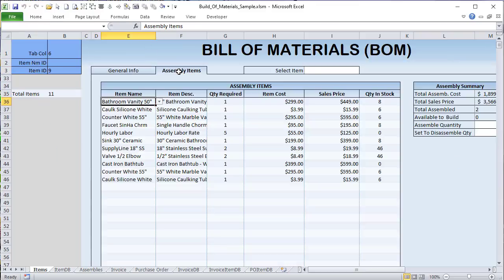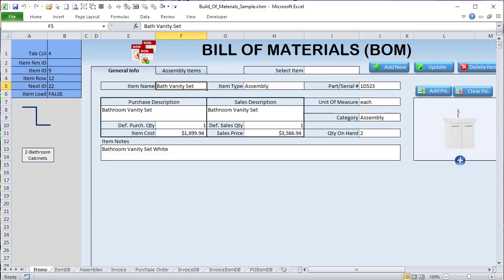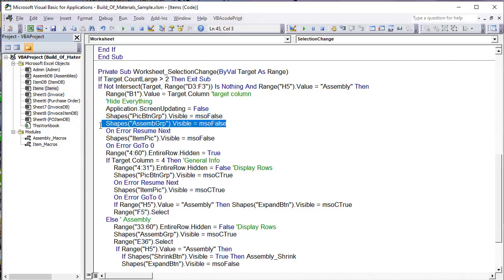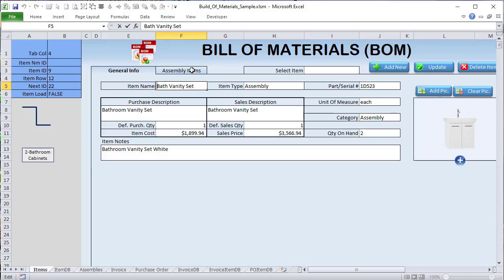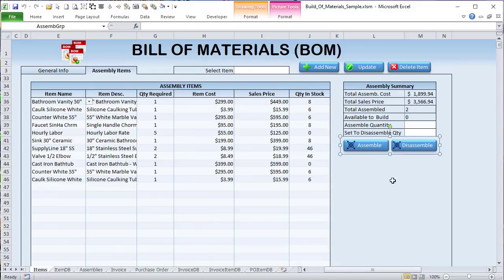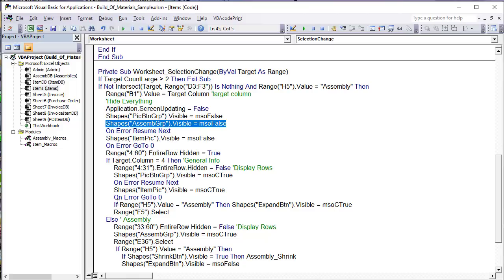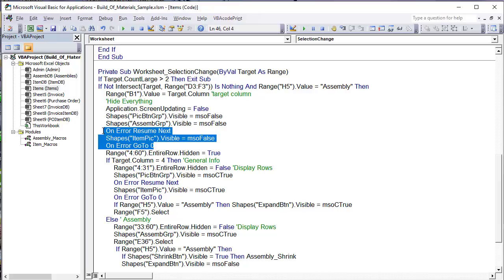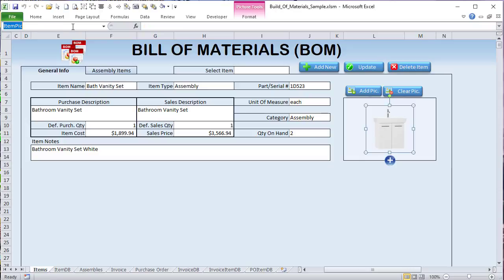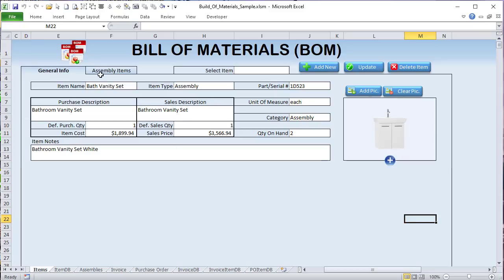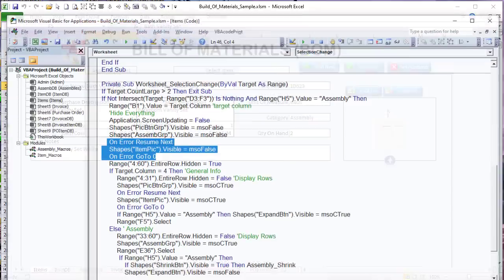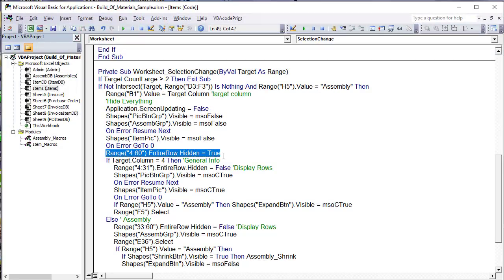For the Assembly tab, I display rows 33 through 60, show the assembly group — those two assemble and disassemble pictures — and move the selection to E36. I also double-check: if the shrink button (the minus icon) is visible I hide it, and I hide the expand button as well. Then Application.ScreenUpdating is turned back on. That's all we need to do to get that really great tab feature working — very easy.